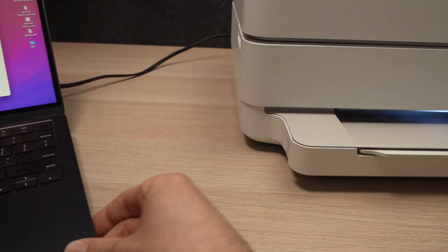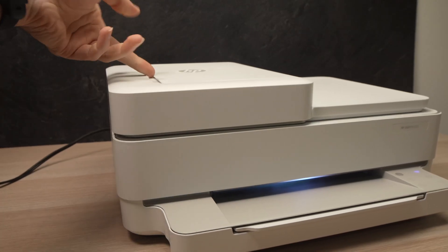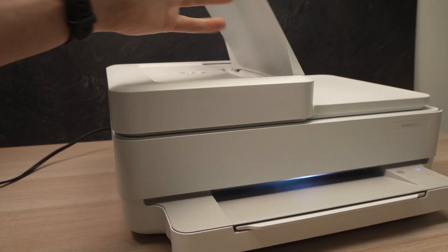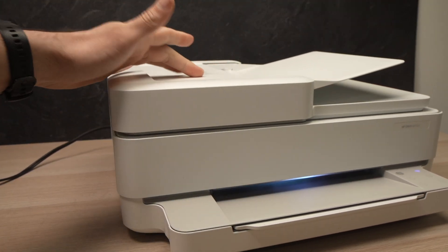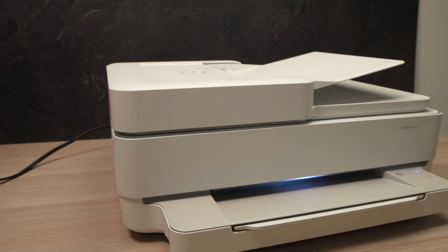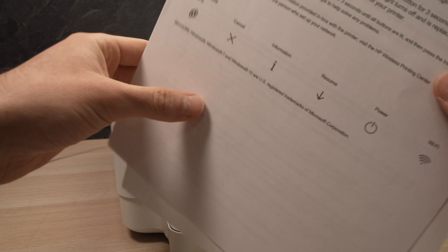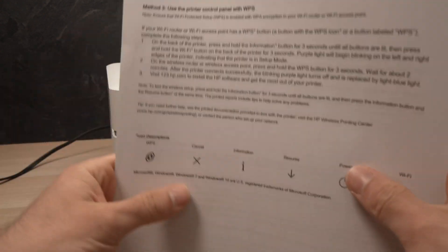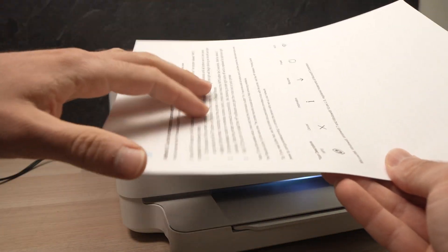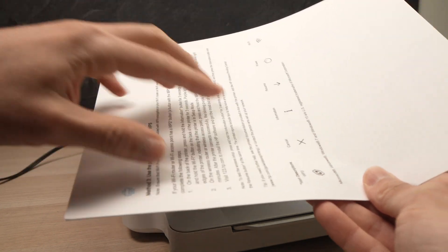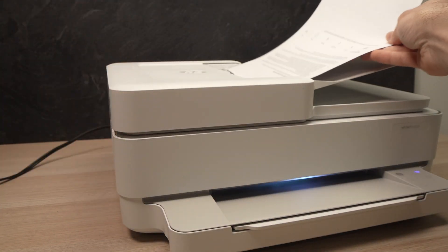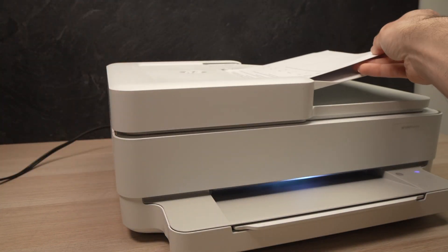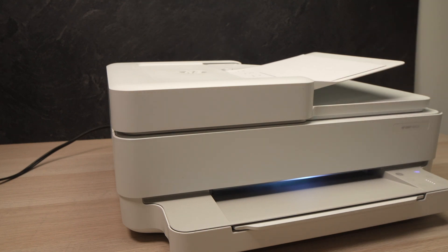So to scan is very easy actually. This printer has two different scanners. One of them is located on the top. Here - this is great if you have multiple documents. Let's say you have a document that has four pages like this one. You just need to align them, put them facing up with the text facing up and with the top of the page first. Glide them here.